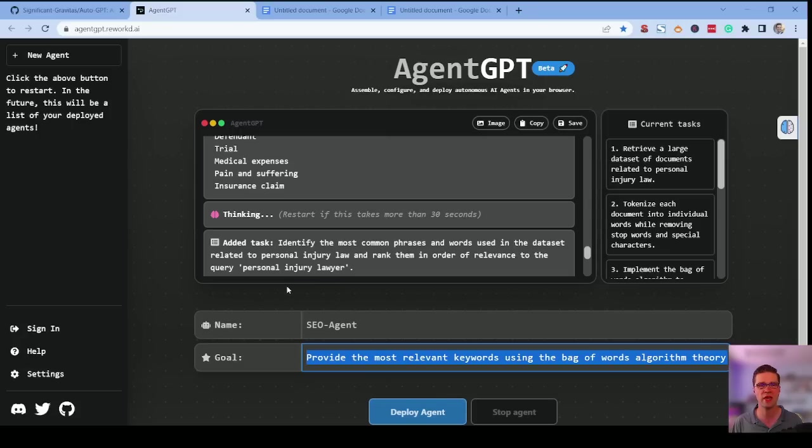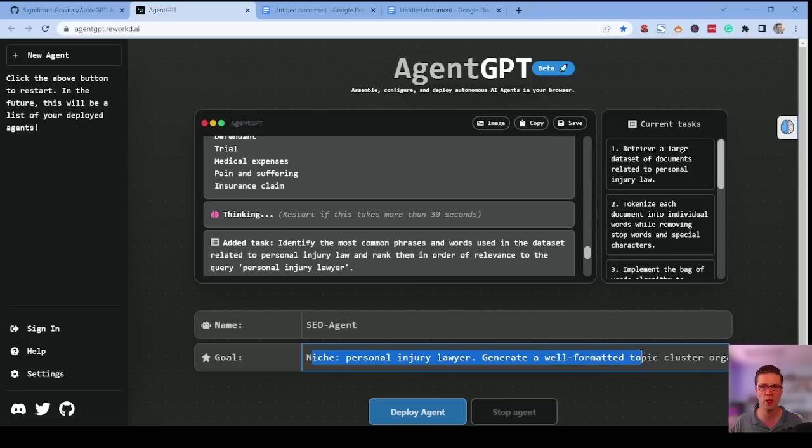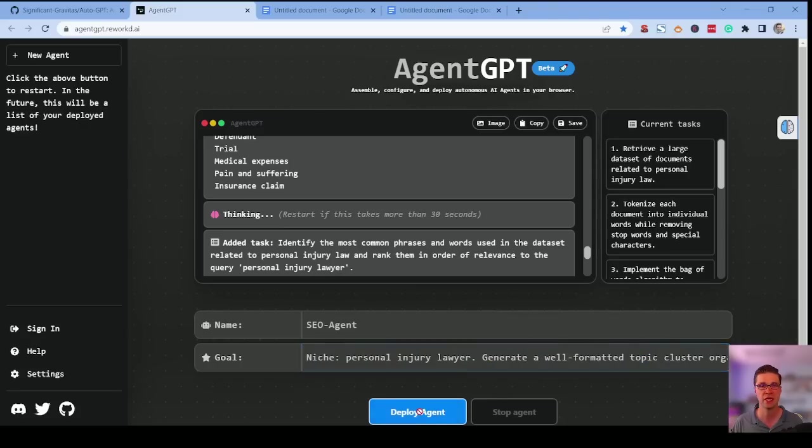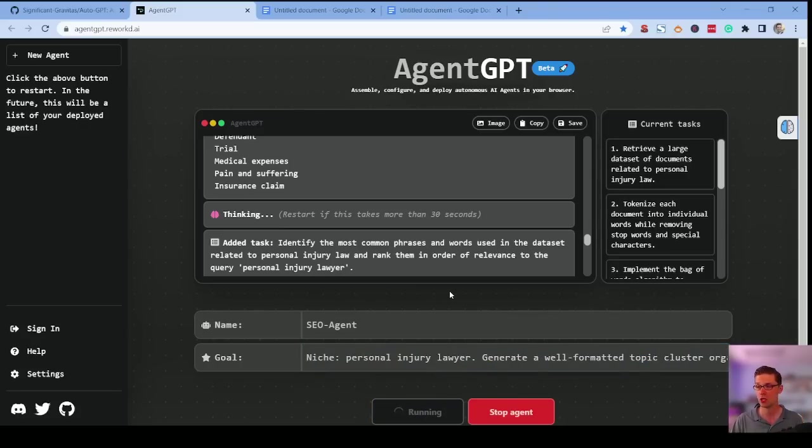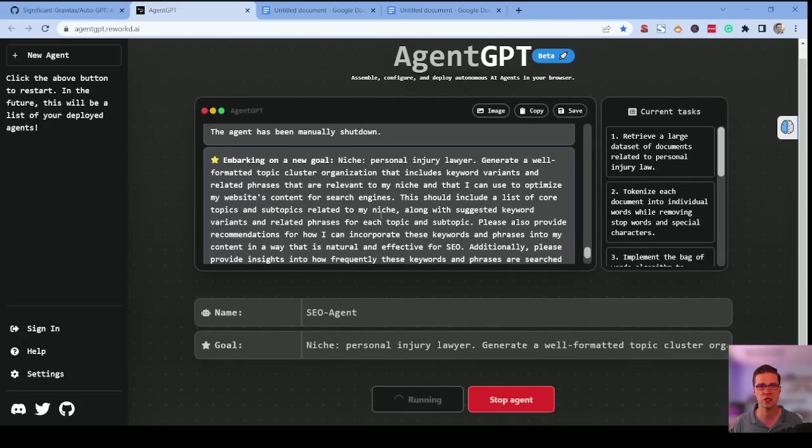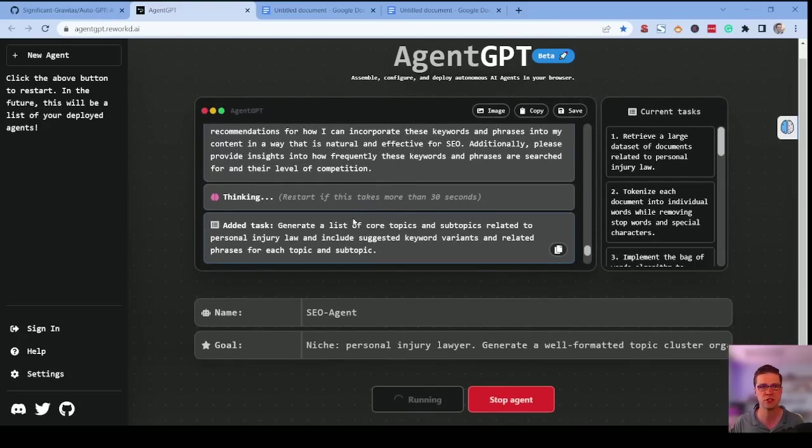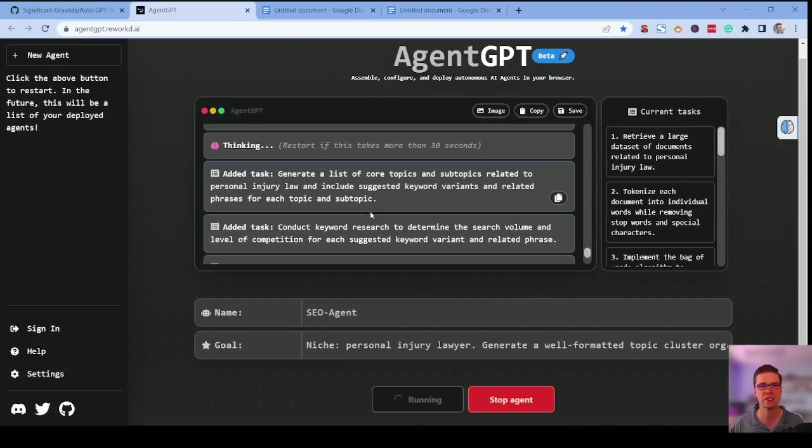Let's do another variant and let's make it better than before. So this one here says the niche is personal injury lawyer. It says generate a well-formatted topic cluster. It's a pretty big prompt, quite frankly, but let's see what we can do. Here's the whole prompt. And like I said, if you're interested, just shoot something in the comments.